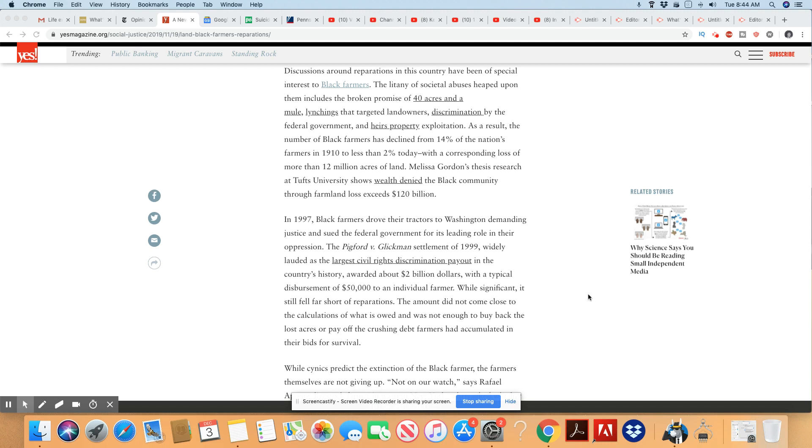And if he had any kind of bank account, they stole the bank account too. Discrimination by the federal government and heirs property exploitation. As a result, the number of Black farmers has declined from 14% of the nation's farmers in 1910 to less than 2% today with a corresponding loss of more than 12 million acres of land.